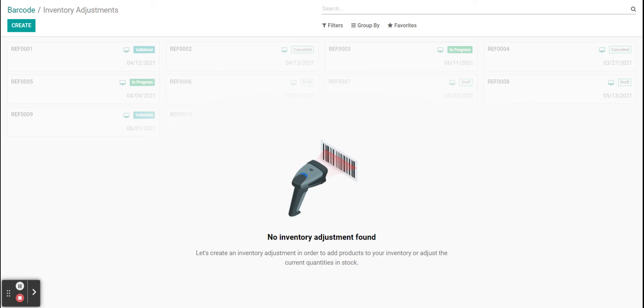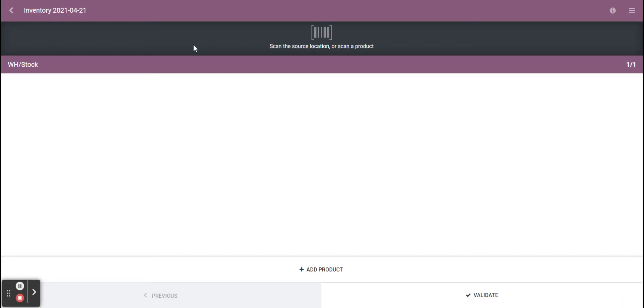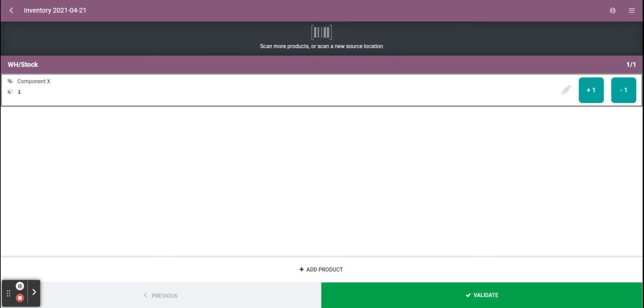From here I'm going to scan my product. First I just click create. And now I can scan my product or inventory location. We see here that it pulled up our component X.